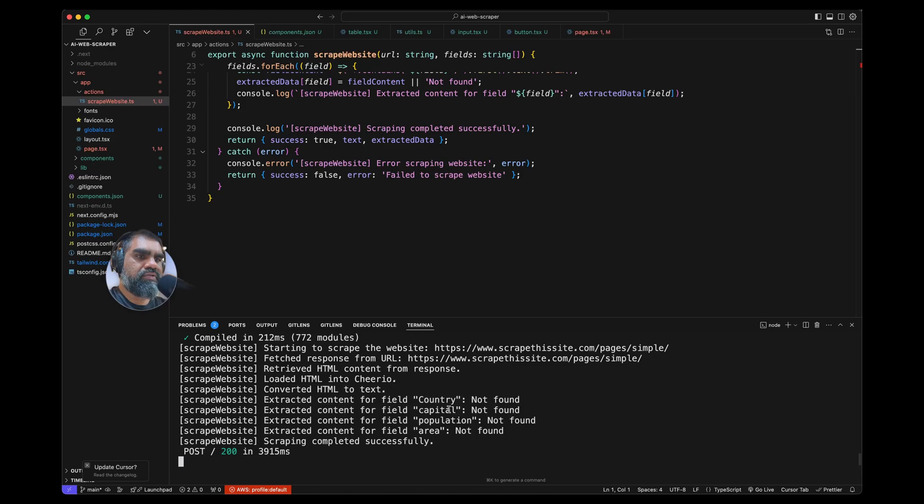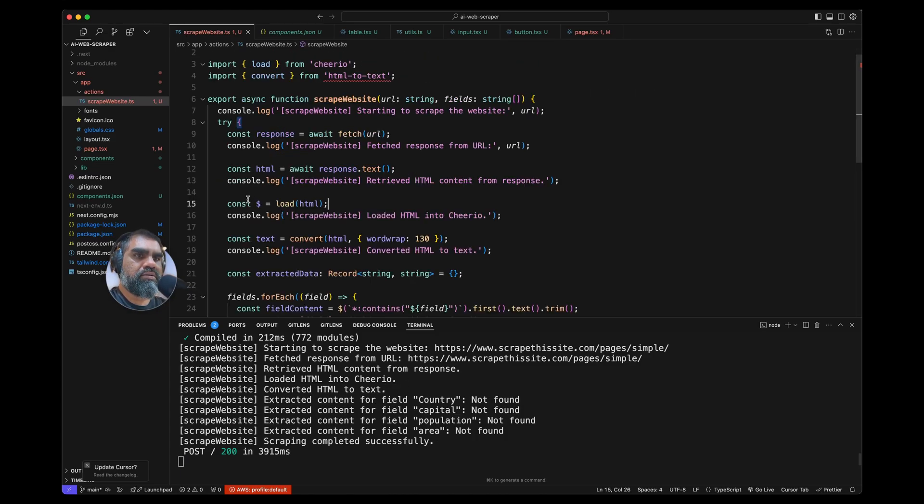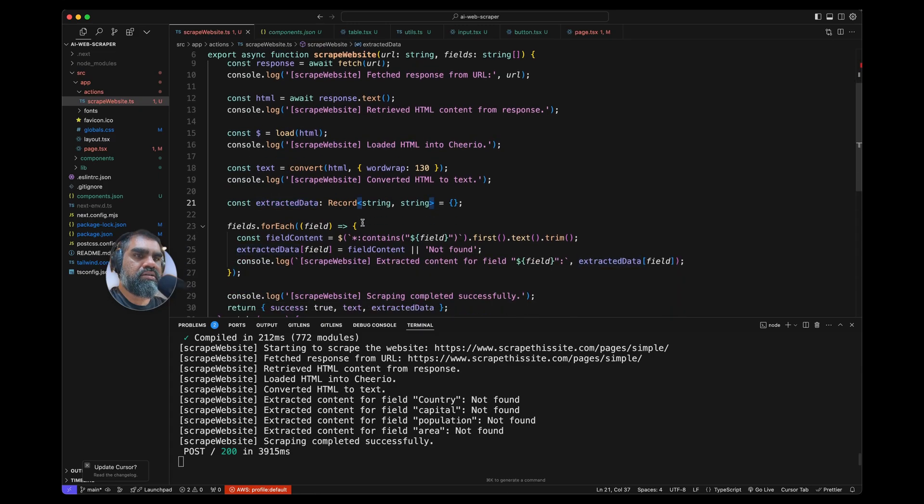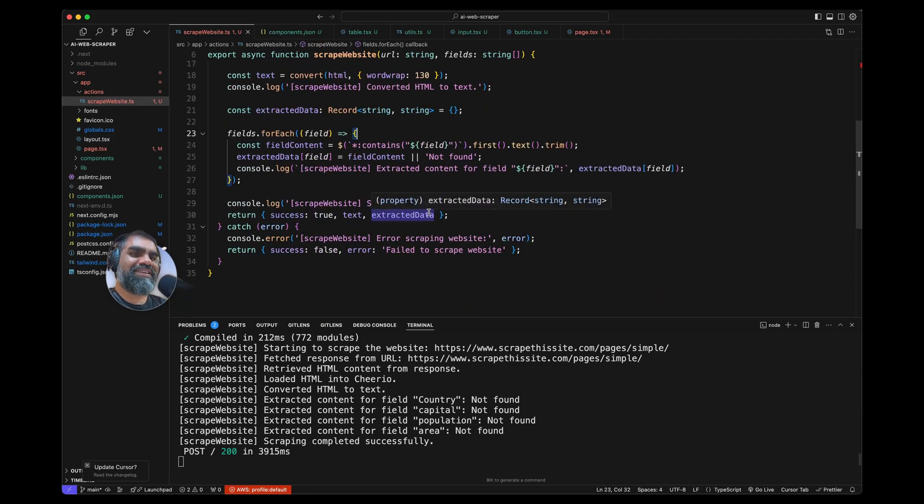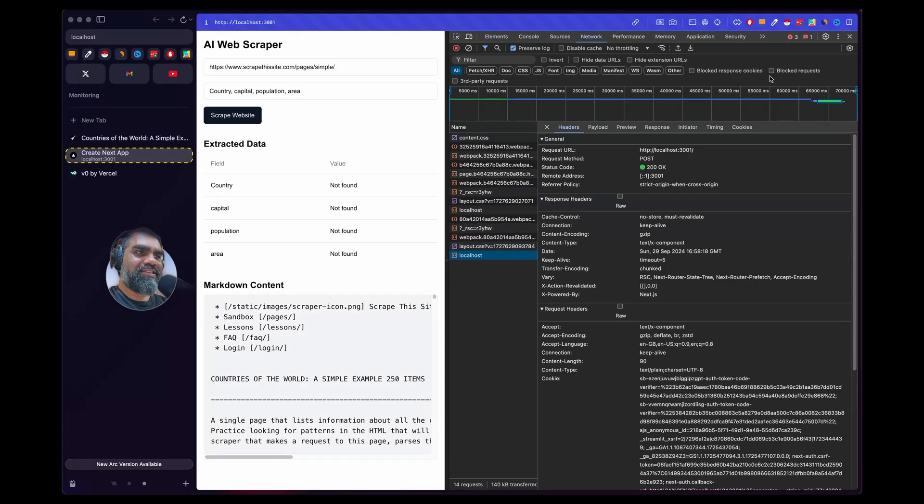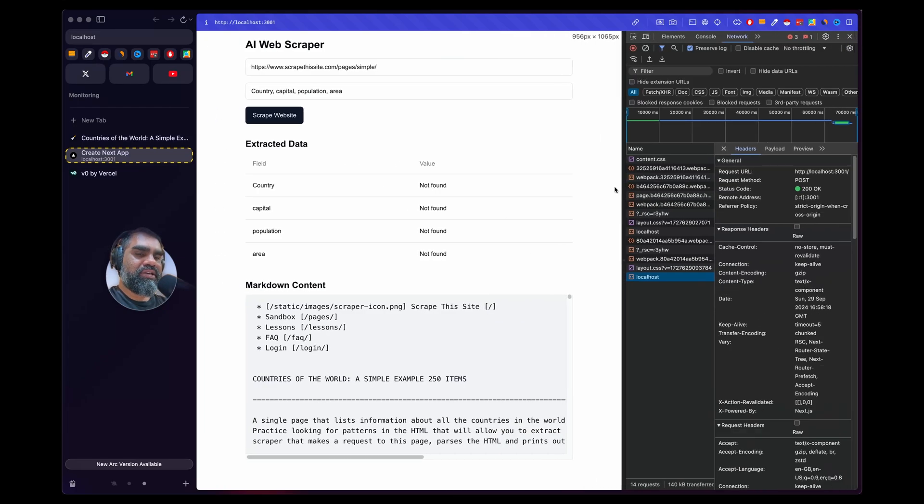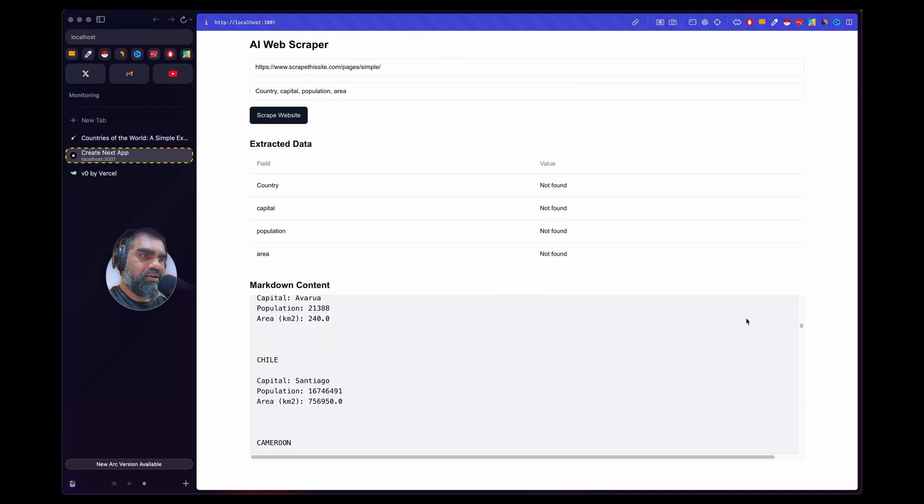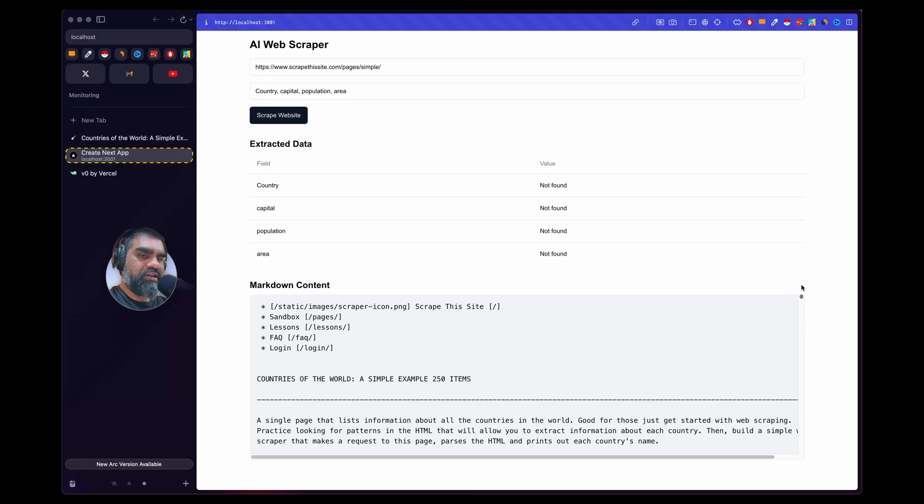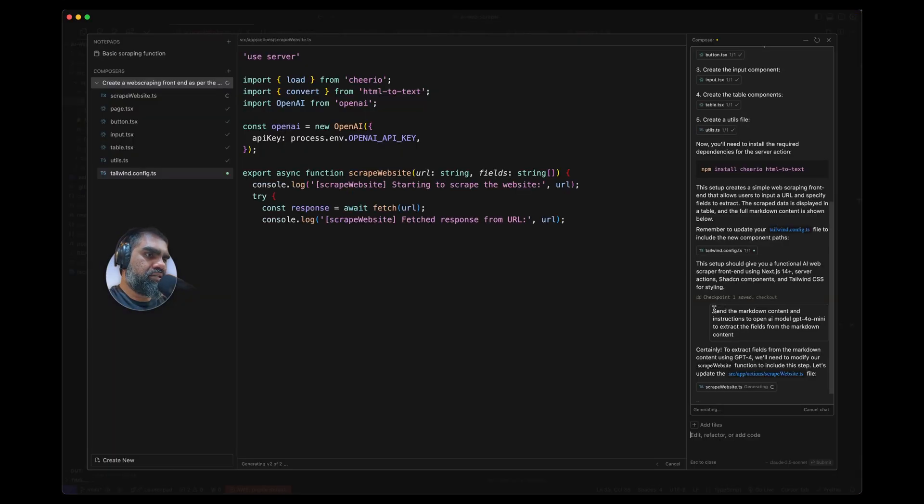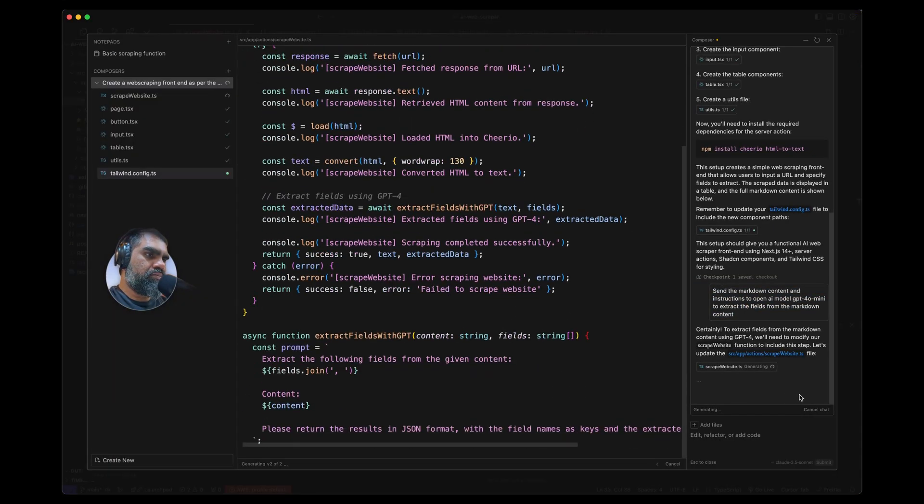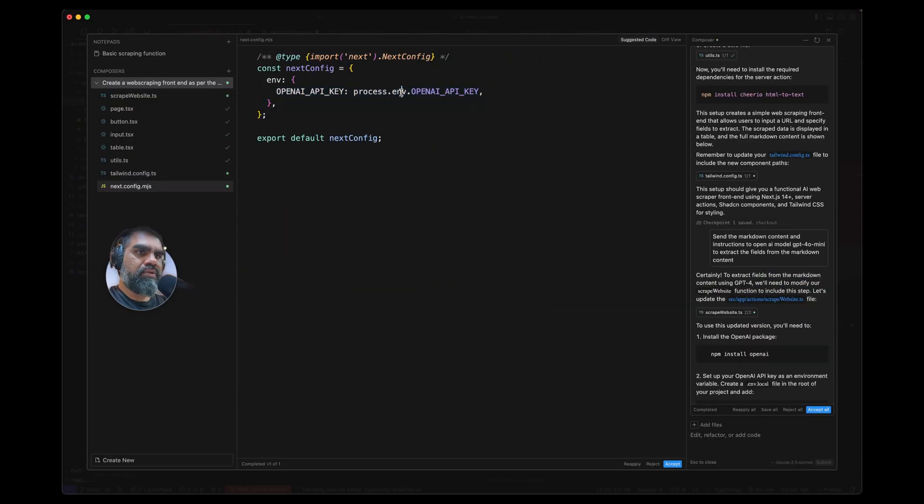Country not found, capital not found, population not found, area not found. We have HTML convert and extract data. So actually we don't have the AI functionality yet. Markdown content—oh nice, so the markdown is displayed here. I've asked Cursor to send the request to GPT-4o Mini.